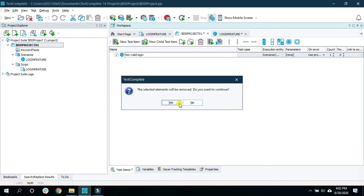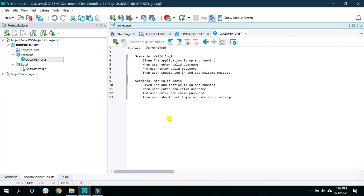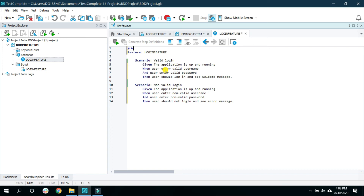Let me delete this and go back to the feature file. Another feature that I like is adding tags. For instance, I can add a login tag. For the valid login scenario I want to add a tag for smoke as well as regression. Similarly for the non-valid login scenario, I want to add it as part of the regression tag, but I do not want to include it in a smoke test so I'm not adding the smoke tag. I'll cover tags in much more detail in further videos, but I just want to make you aware that you can add tags inside your Gherkin editor.